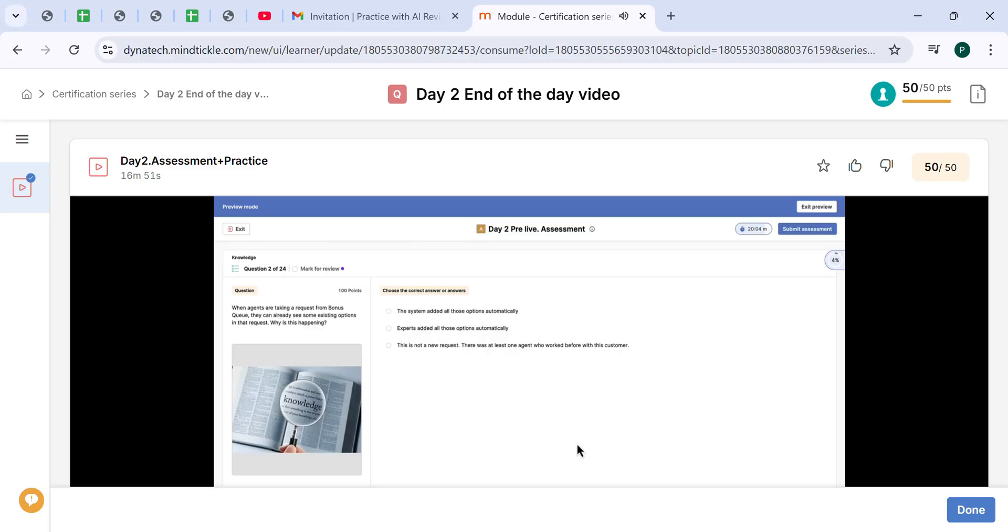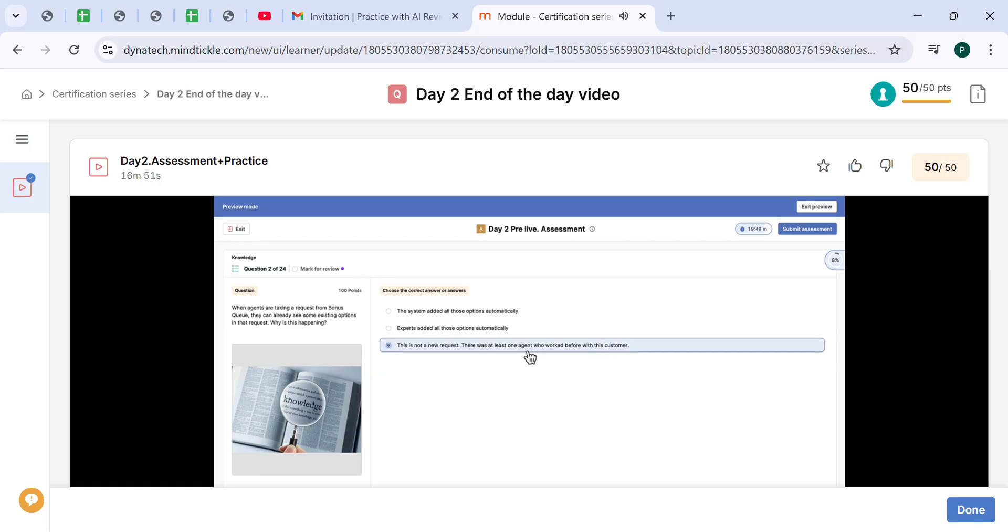When agents are taking a request from bonus queue, they can already see some existing options in the request. Why is this happening? Because this is not a new request, there was at least one agent who worked before with this customer. This is the correct answer. It's not about the experts who added those options automatically or the system. It's just because you're not the first agent who worked with this request.